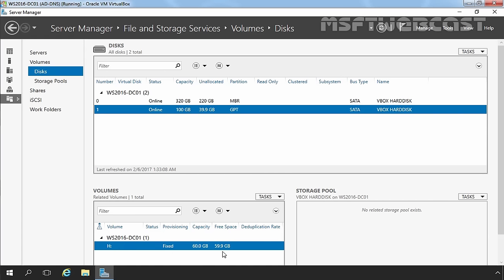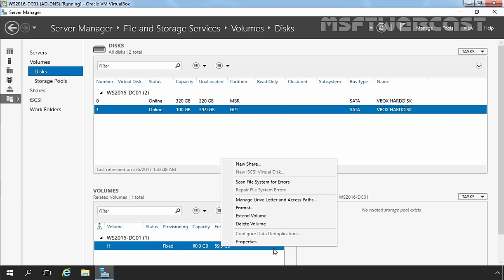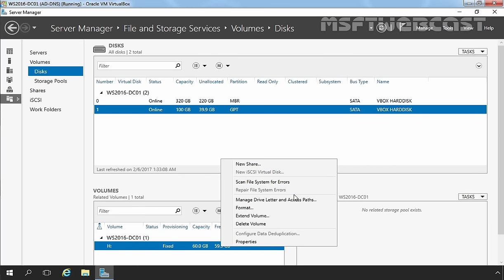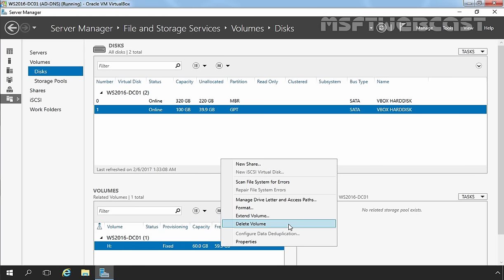Let's select the partition and right-click on it. Here you can see several options: you can create a new share, scan for file system errors, change the drive letter, or mount the partition into an NTFS folder. You can also format the partition or extend the volume. Note that there is no option to shrink a volume on the Server Manager Console — if you want to shrink a partition, you have to use the Disk Management snap-in.